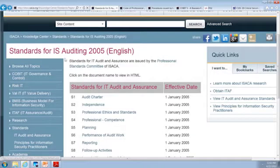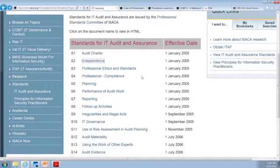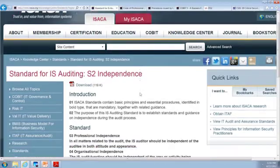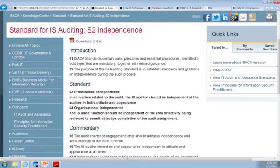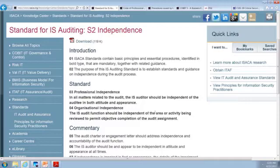Going on to independence — the next standard. In all matters related to the audit, you're independent. You do not answer to the people you're auditing. You don't even answer to the people who hired you, except to give them the report. You are completely independent of who you're auditing in attitude and appearance. That's your second standard.